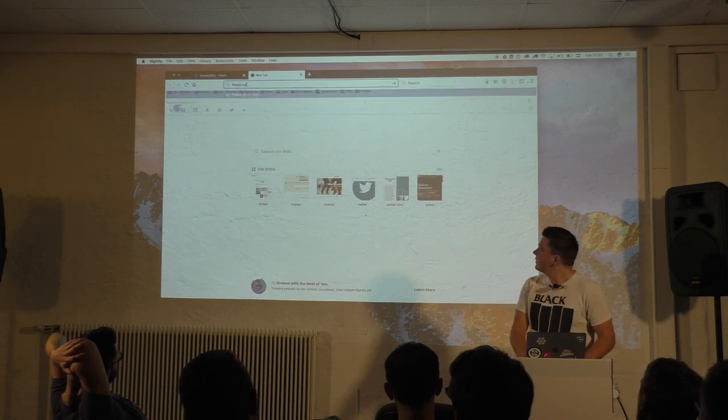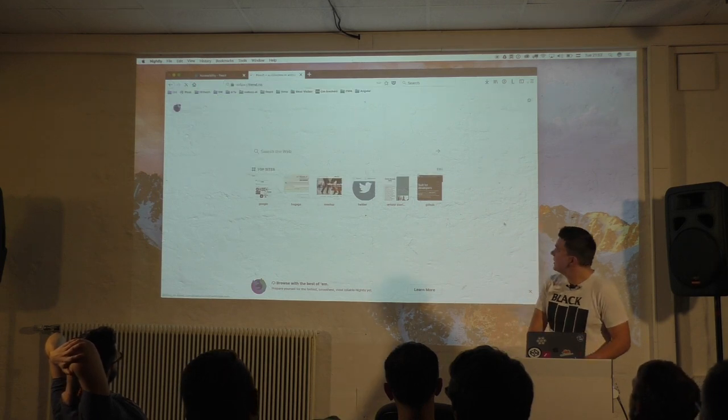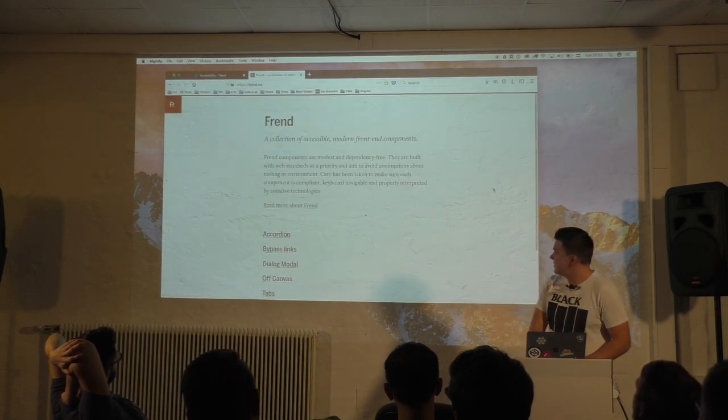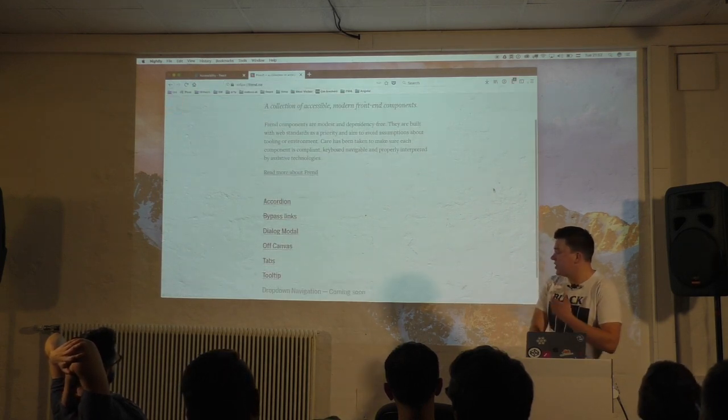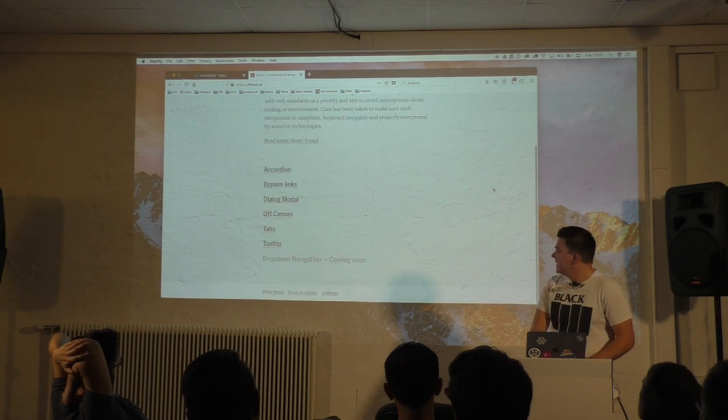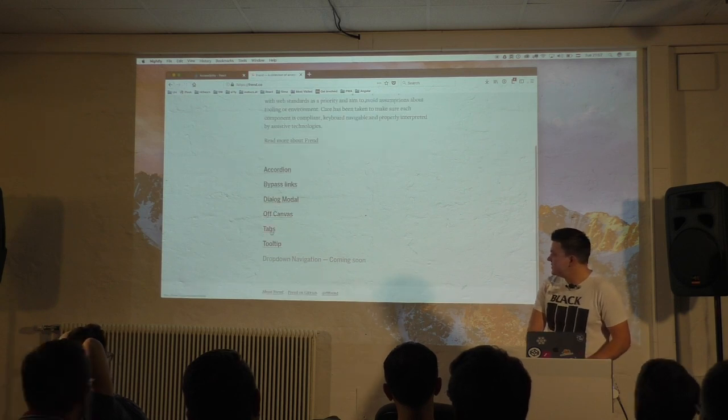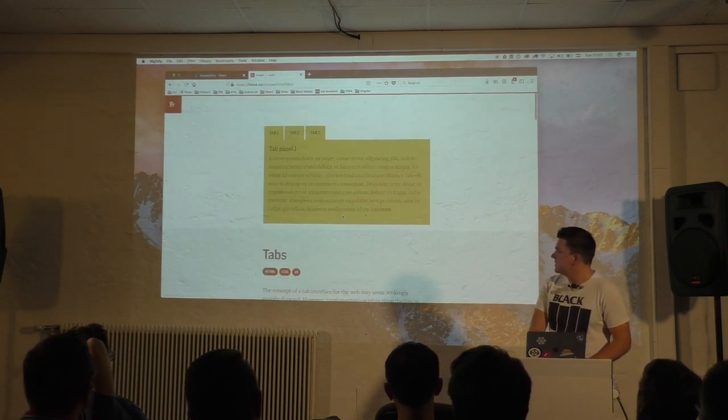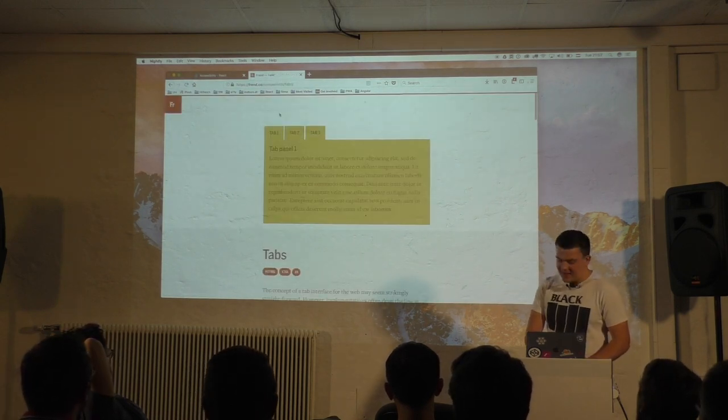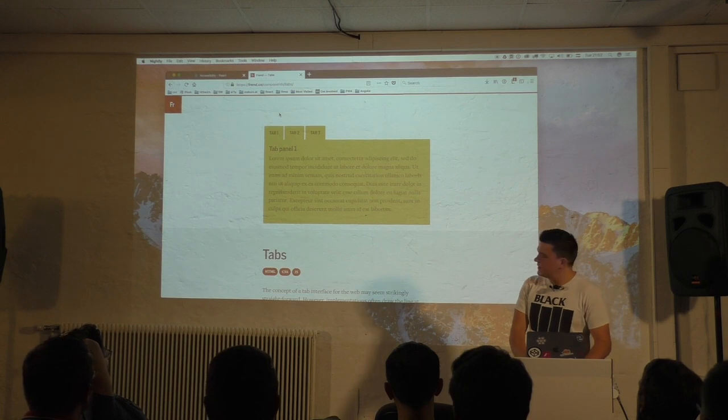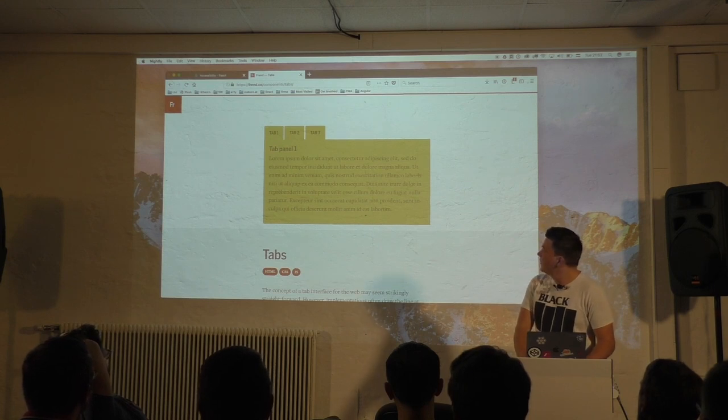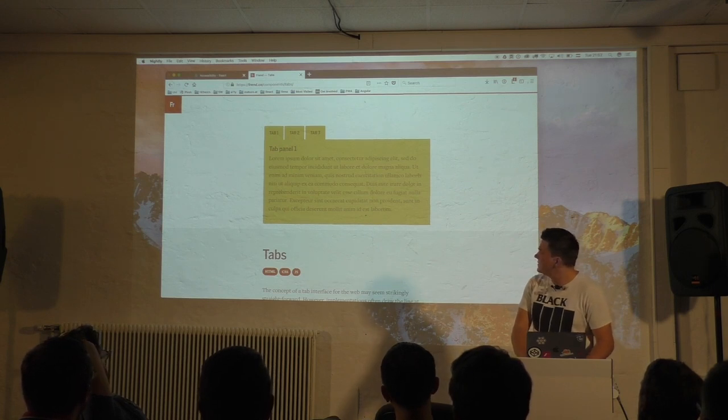But I would recommend to not write that stuff by yourself because that is really hard to get it right. There are, of course, libraries, for example, Frend, just one example. And here you have accessible tabs, for example. And they get things like focus right. I can't use it lightly because of settings.